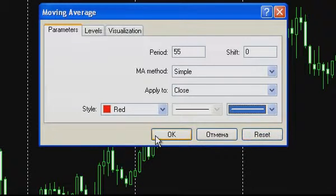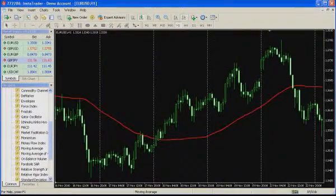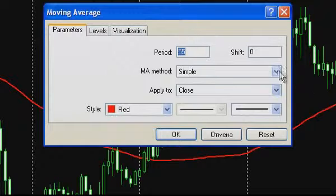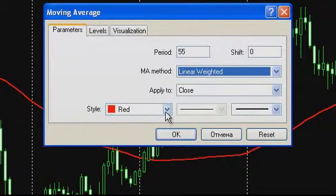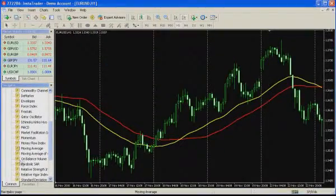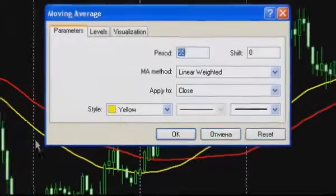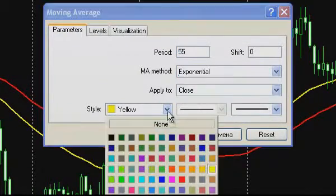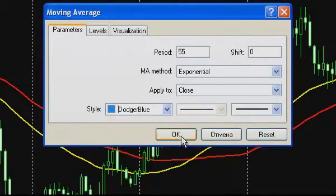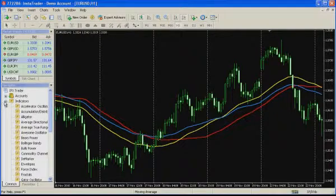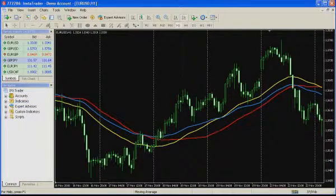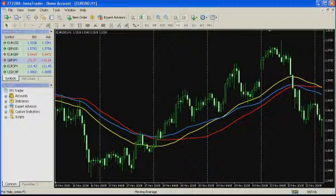Once you click the OK button, a simple moving average will appear on the chart. Repeat the above-mentioned steps to add a weighted and an exponential moving average. Apparently, the simple moving average is more conventional compared to others — it needs more time to react to price movements and is quite smooth. As to weighted and exponential averages, these are more prompt to mirror the price trend.